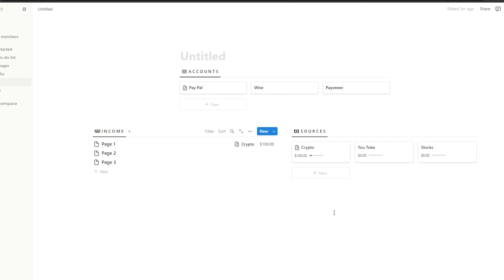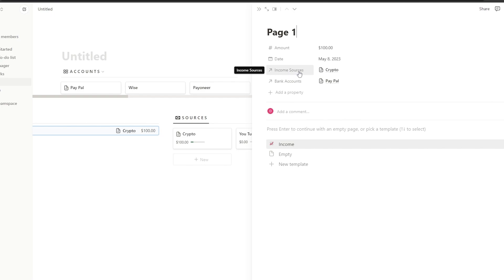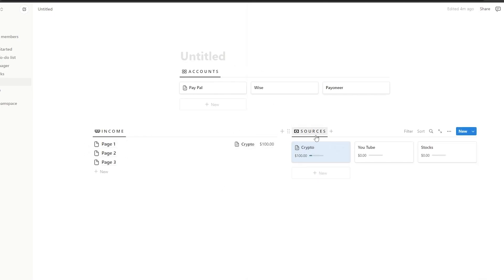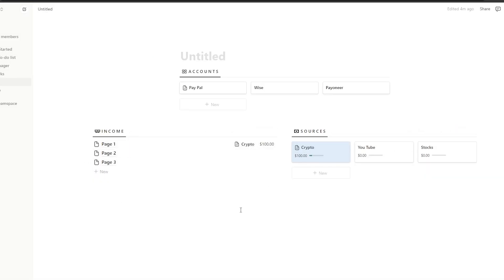If you're wondering about an expense tracker, it's pretty simple — you just duplicate these sources, go into the pages, and change up the filters and sources. Change the name from 'sources' to 'expenses,' open up the page, add whatever your expenses are, add a relation for why the amount is being deducted, and you're good to go. Just duplicate and change the sources and you have an expenses tracker.